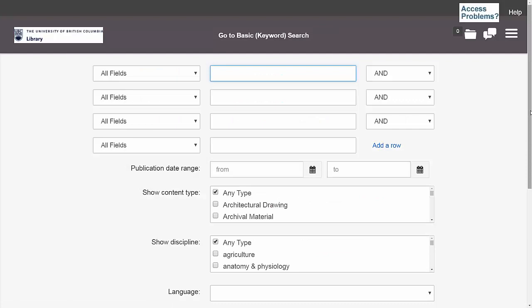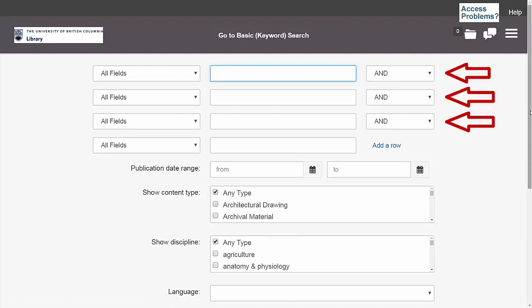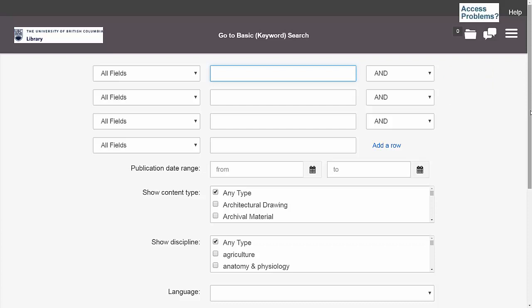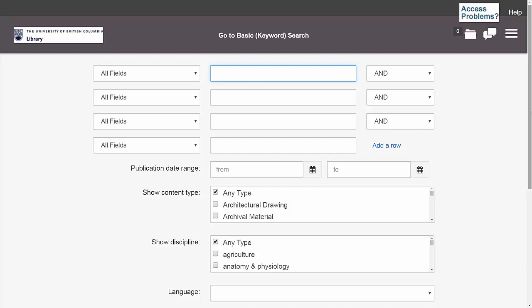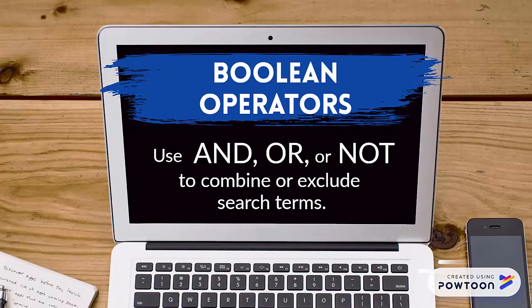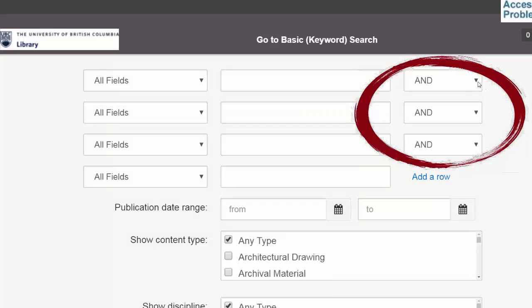Back on the advanced search page, you'll notice that unlike the basic search option, the advanced search function has multiple rows, as well as the option to add more if you have more than three search terms. Using multiple rows is one way to incorporate multiple keywords together in a single search through the use of Boolean operators, which brings us to the third tip for advanced searching. Boolean operators is a fancy term given to words that you can use to combine your search terms, and you'll find them here at the end of each row.